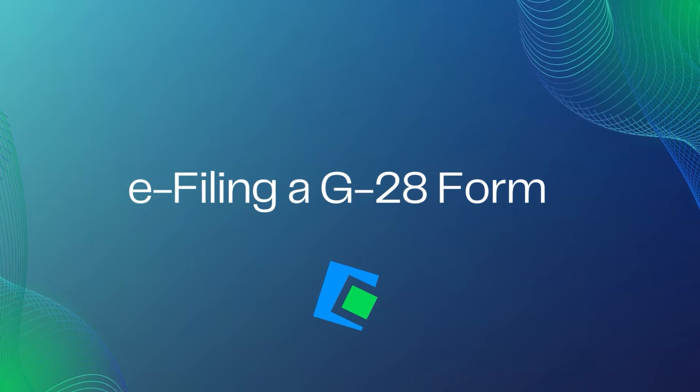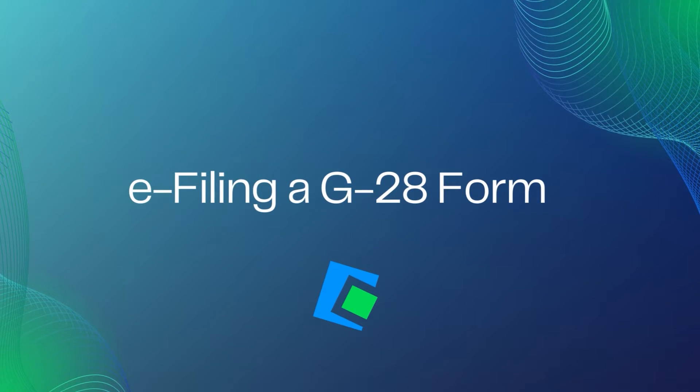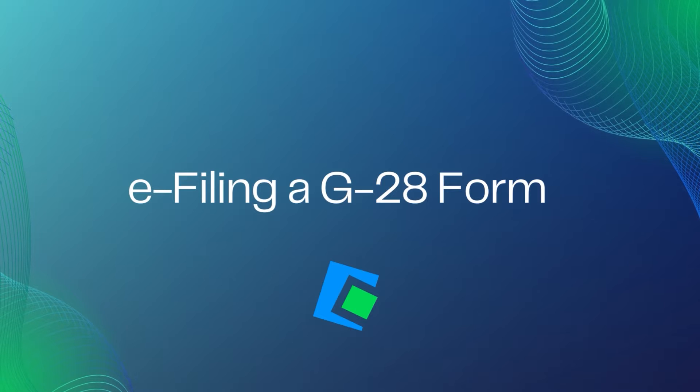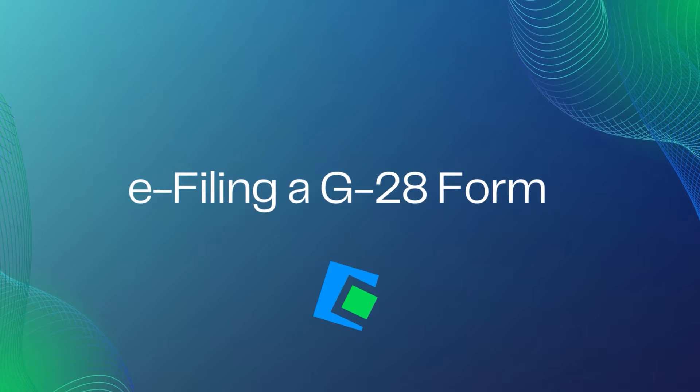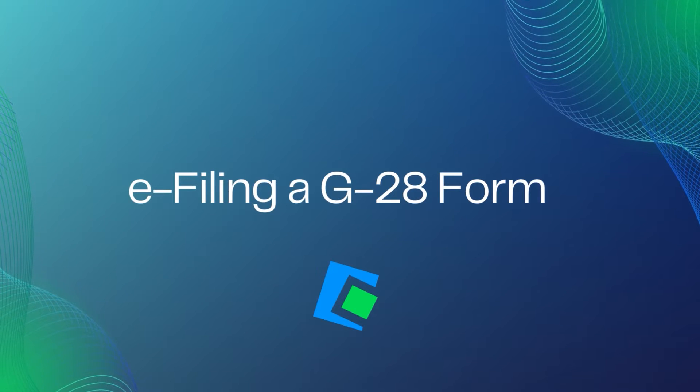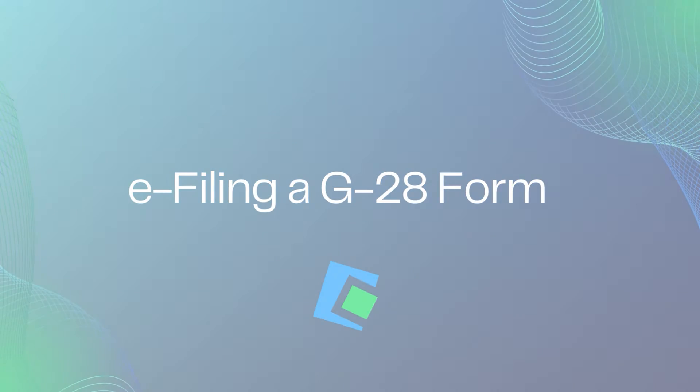Hello, and welcome to our Serenade video. In this video, we will go over e-filing a G28 form, which is sometimes required on other USCIS forms that you are e-filing.